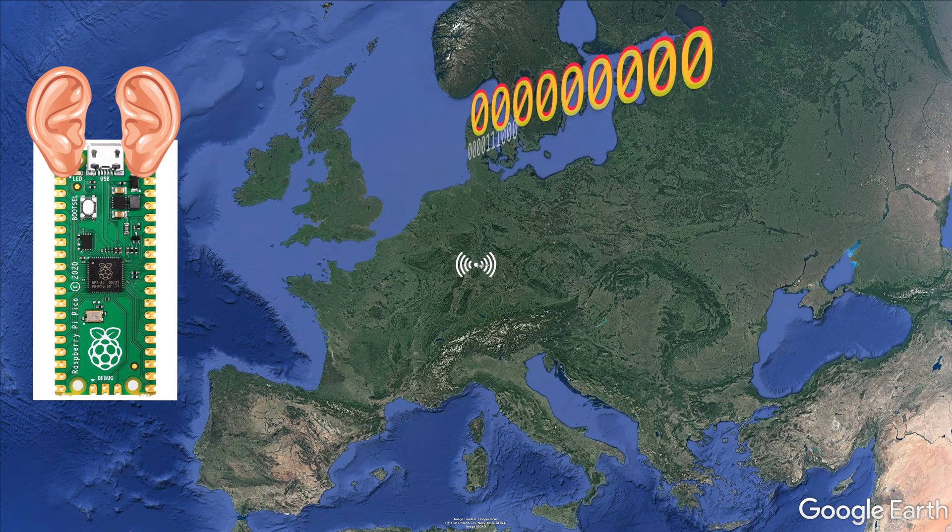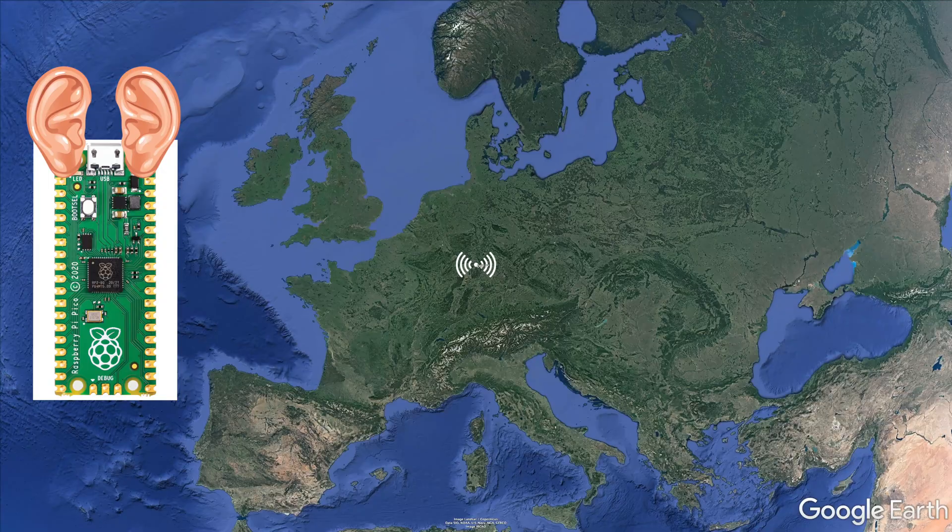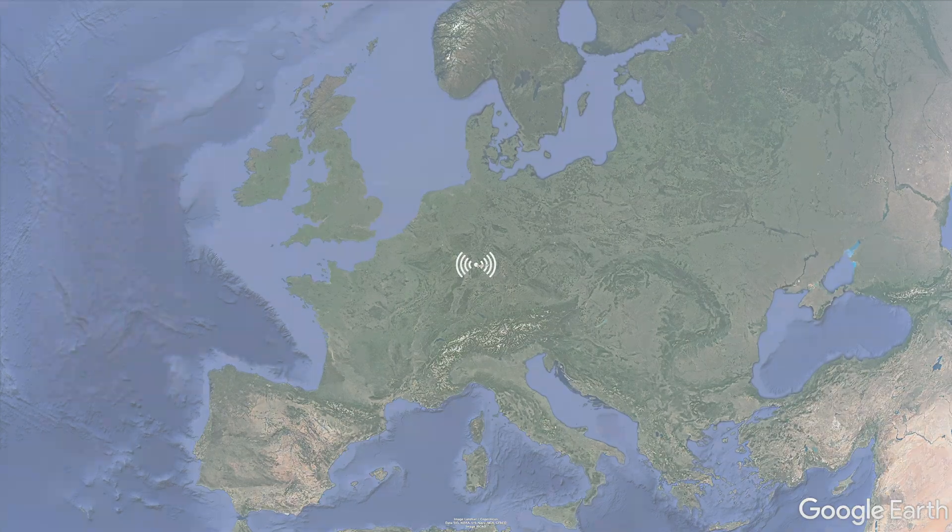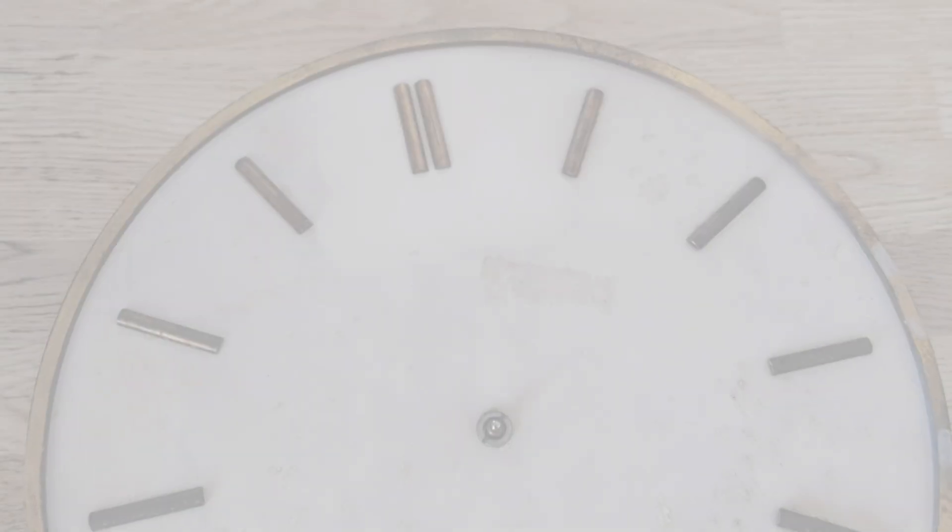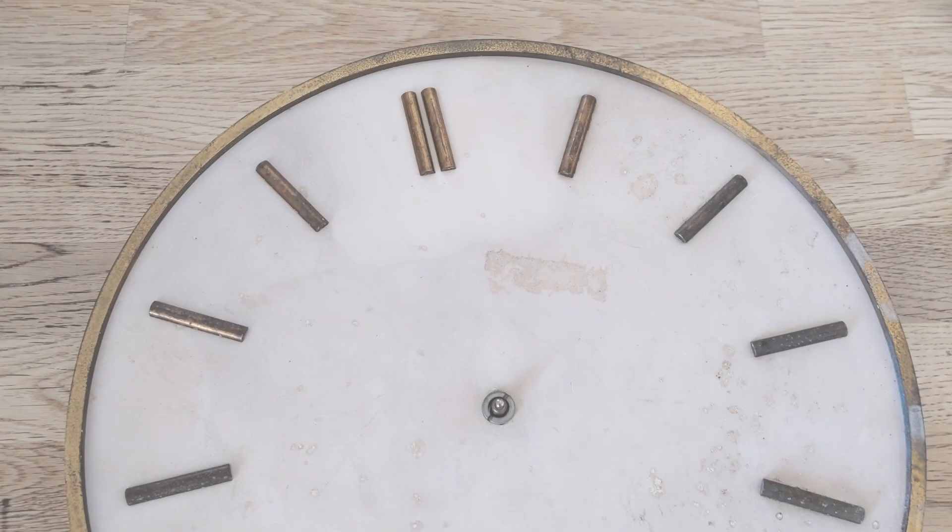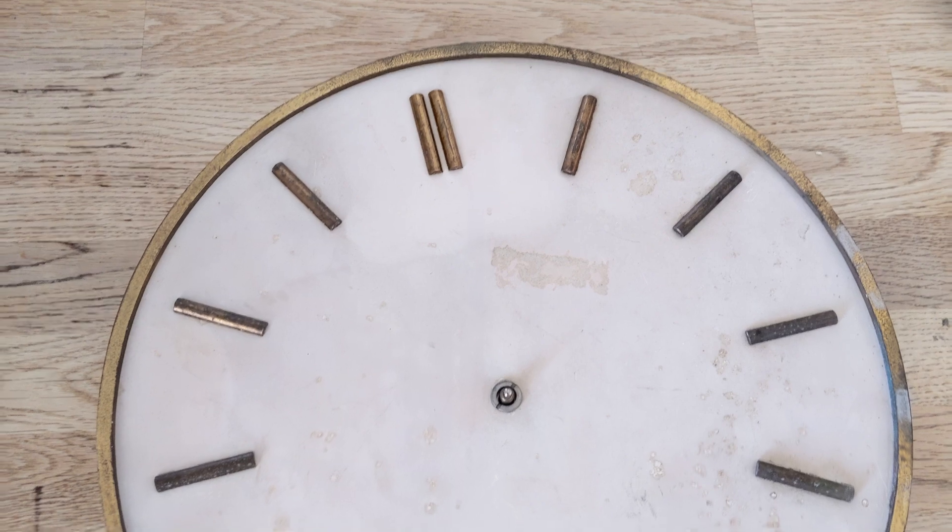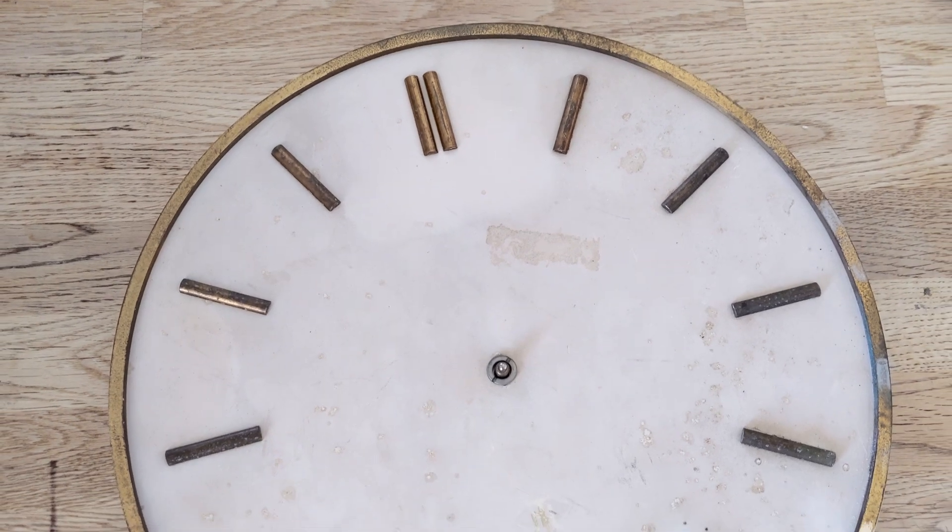People wanted more details so that they could restore a clock themselves, so here it is, a few more details on how things fit together and also a link to the code that we used. To keep things vaguely interesting, we've done another quick clock restoration from start to finish.